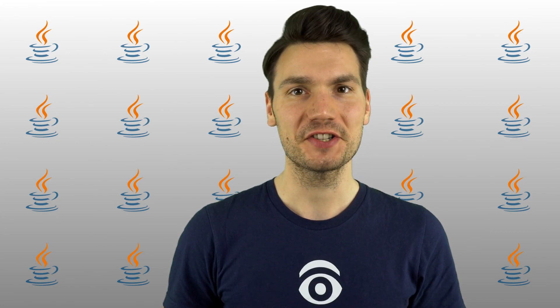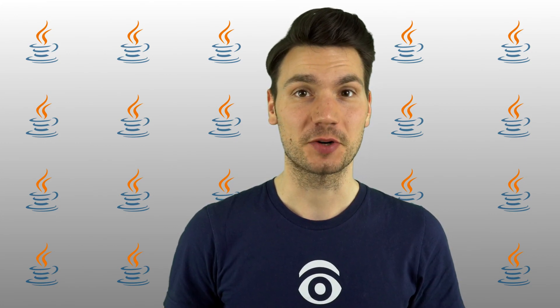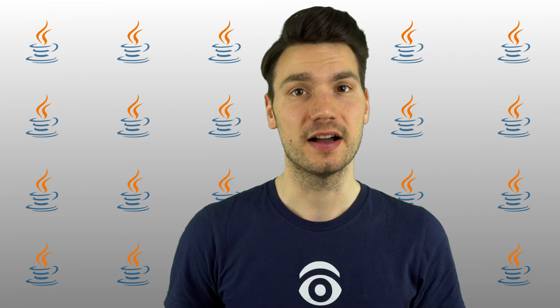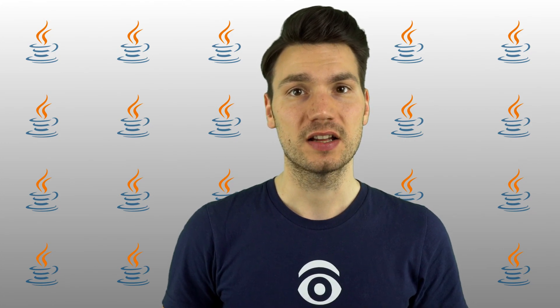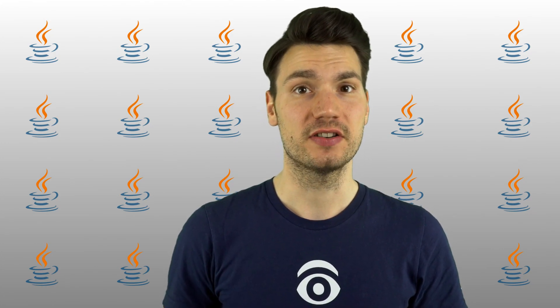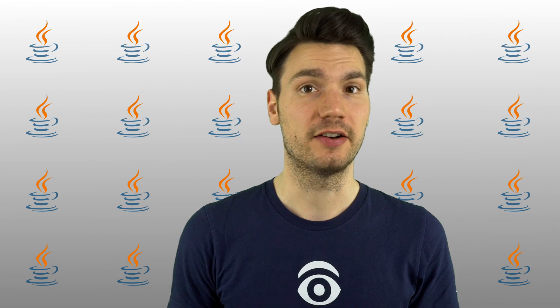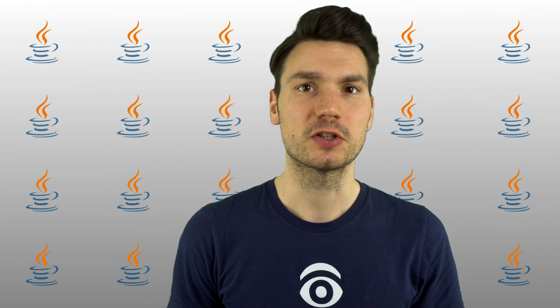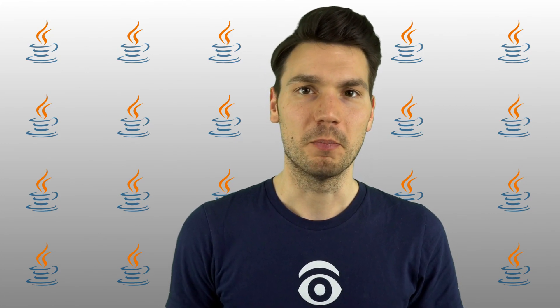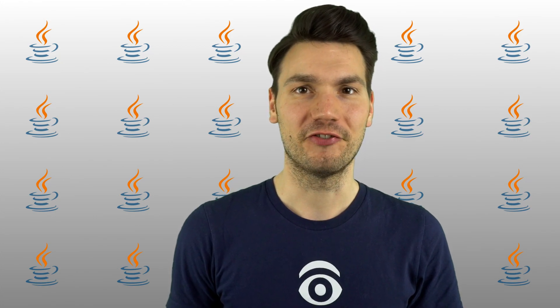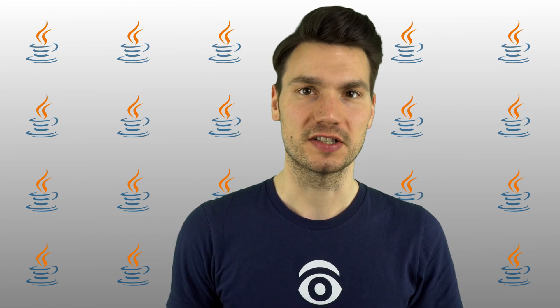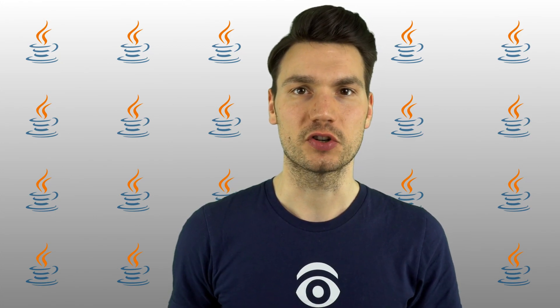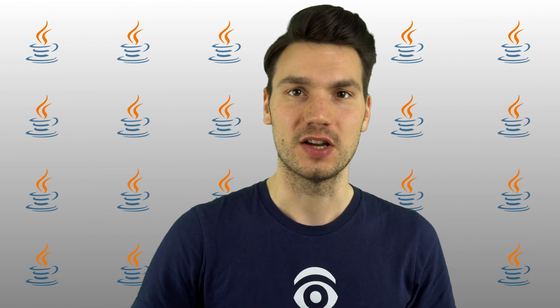As you might know, Quarkus supports some standard enterprise APIs, for example, CDI. But not only in the very standard fashion, for example, it includes some non-standard features. And in this video, I want to show you my most favorite features that Quarkus includes here and that we should take into account